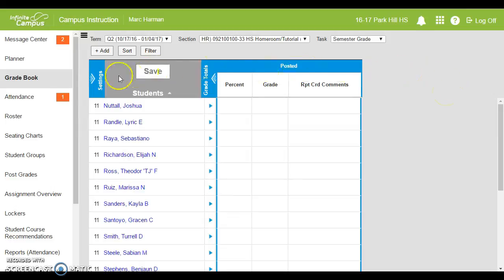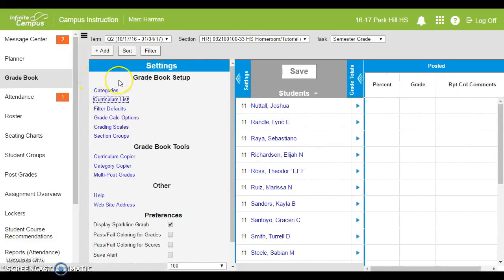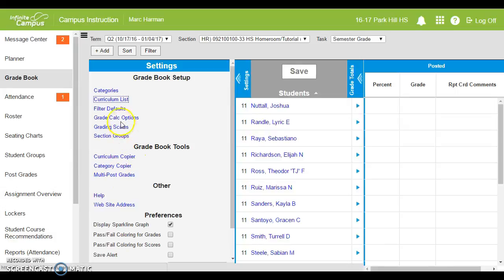So what you need to do is you need to go over to this chevron, these sideways arrows under the settings bar. When you click that, all of your settings are going to pop up. You need to go to grade calc options.